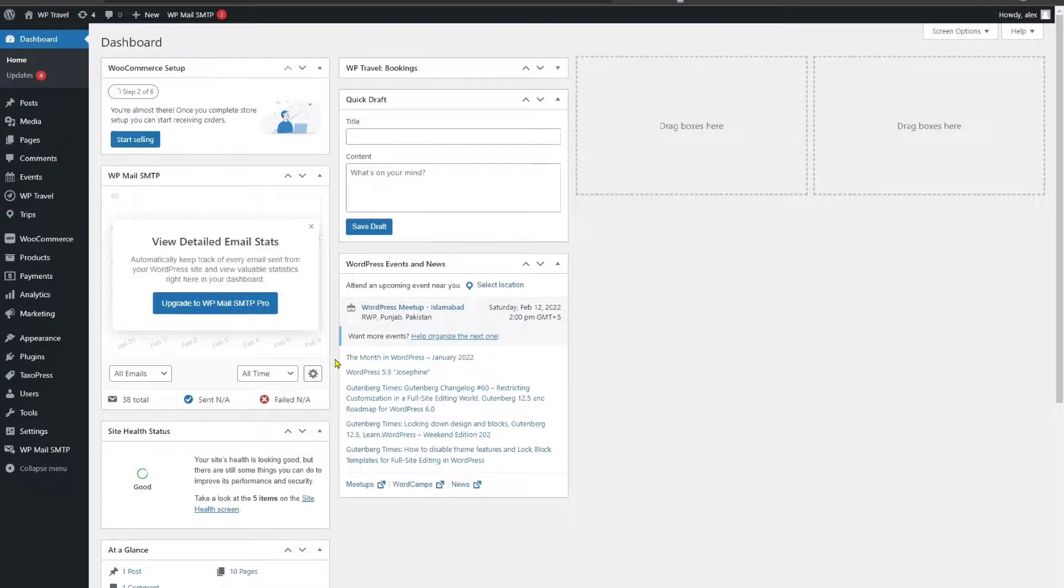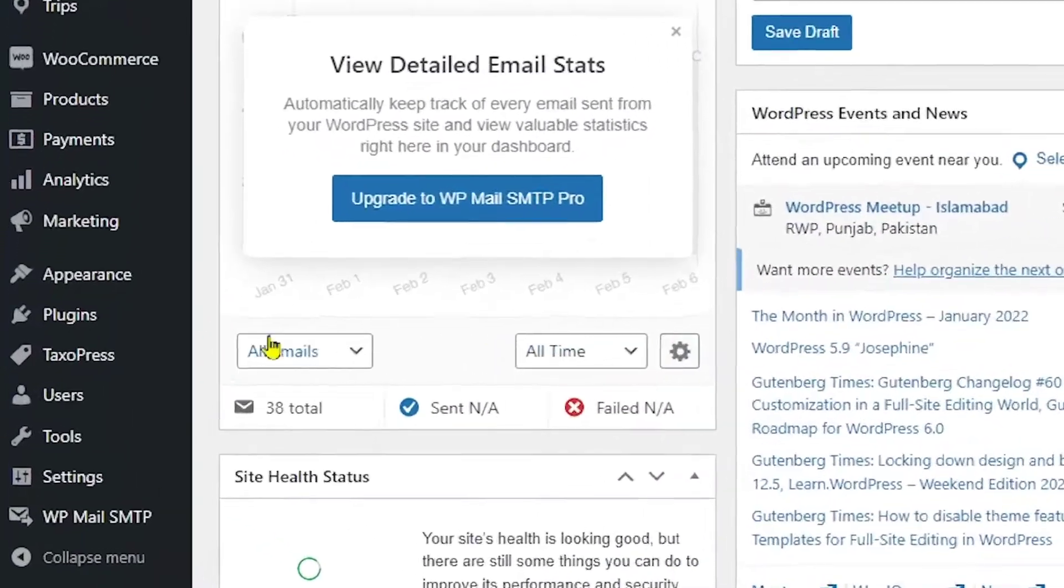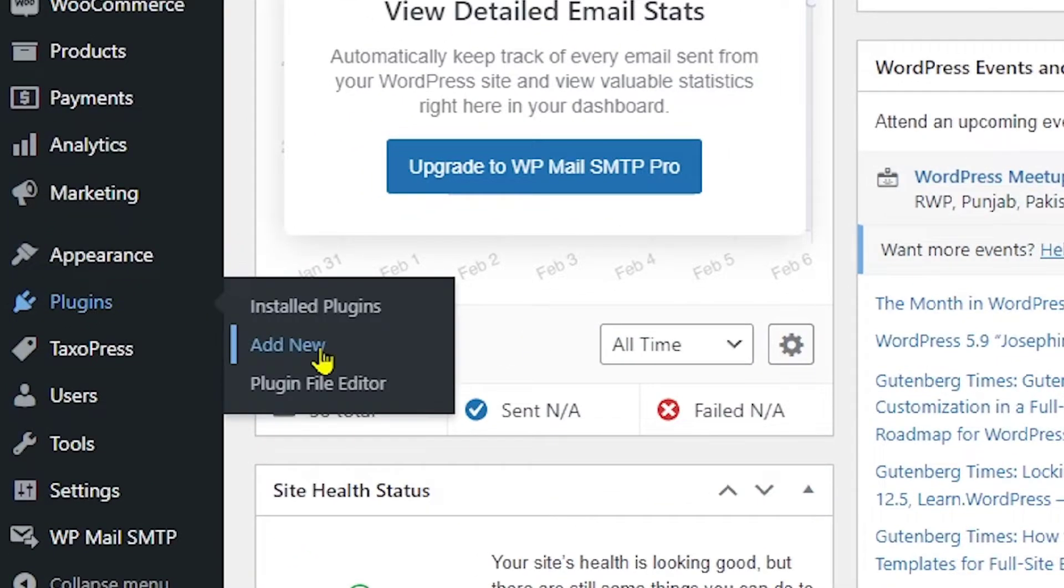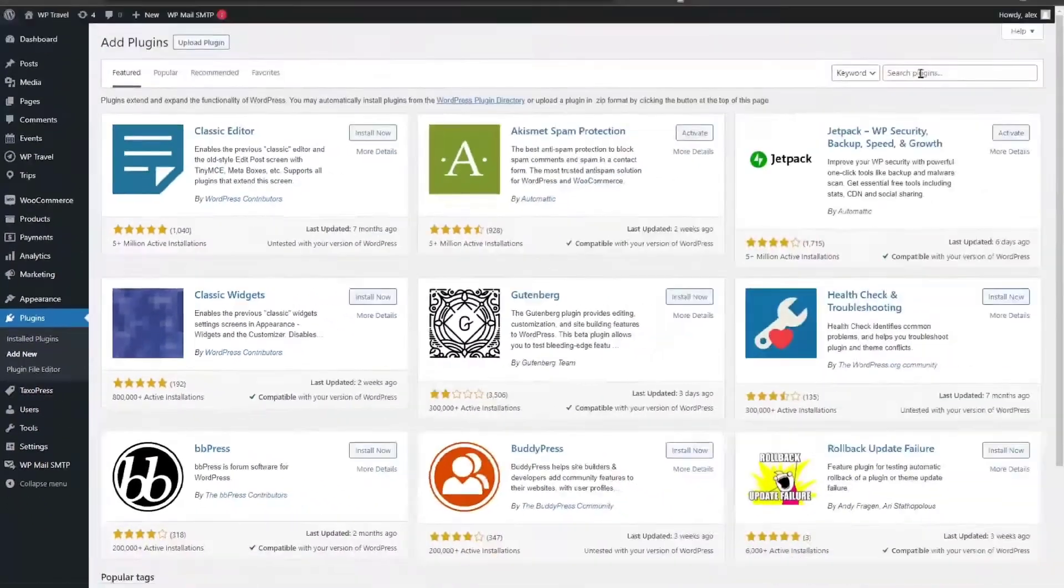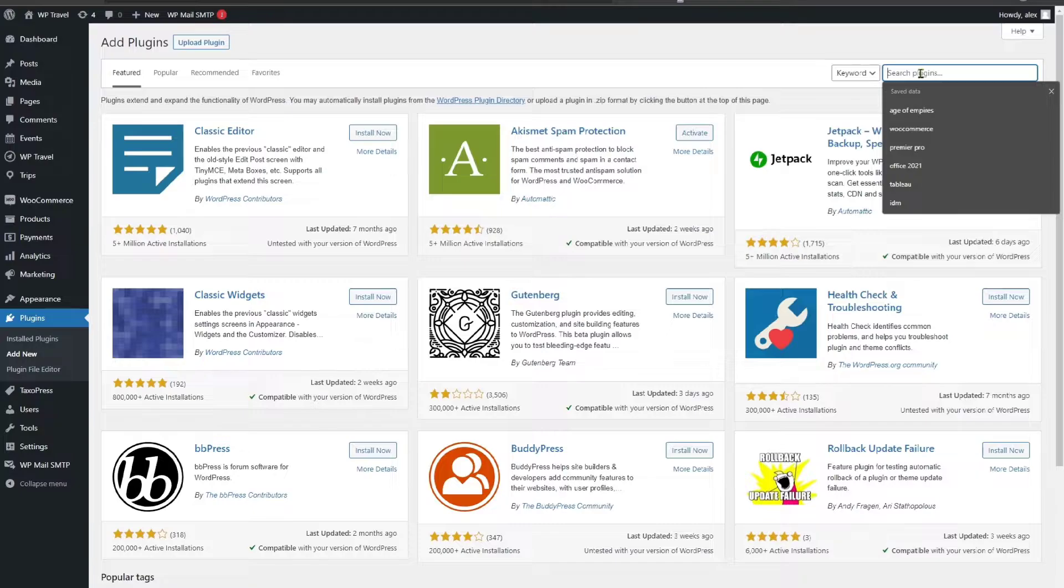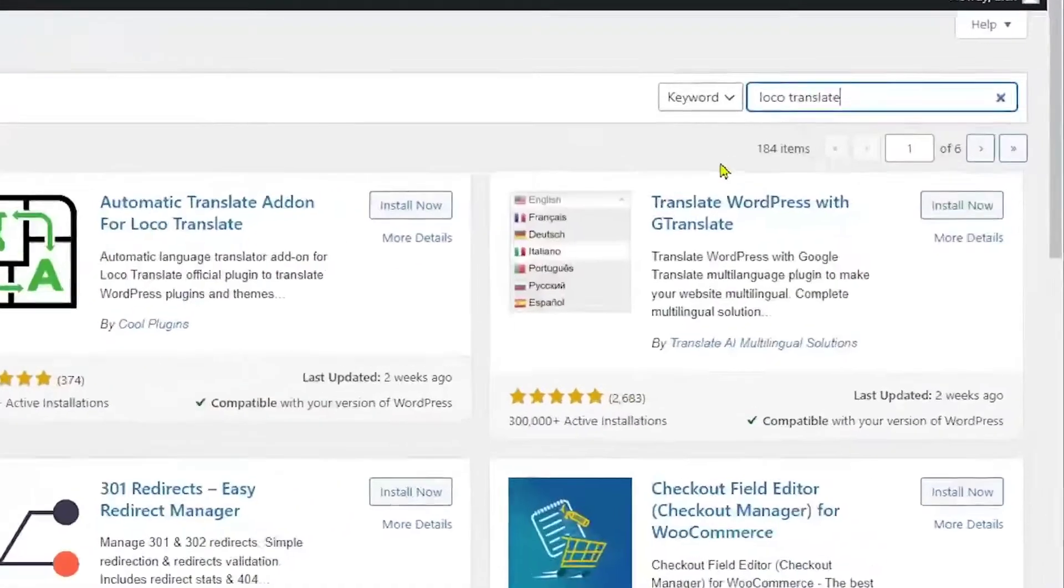For translation, you need to download and install the Loco Translate plugin from the WordPress plugin dashboard. Just head over to plugins and add new plugin. And here from the search plugins bar, search in Loco Translate.